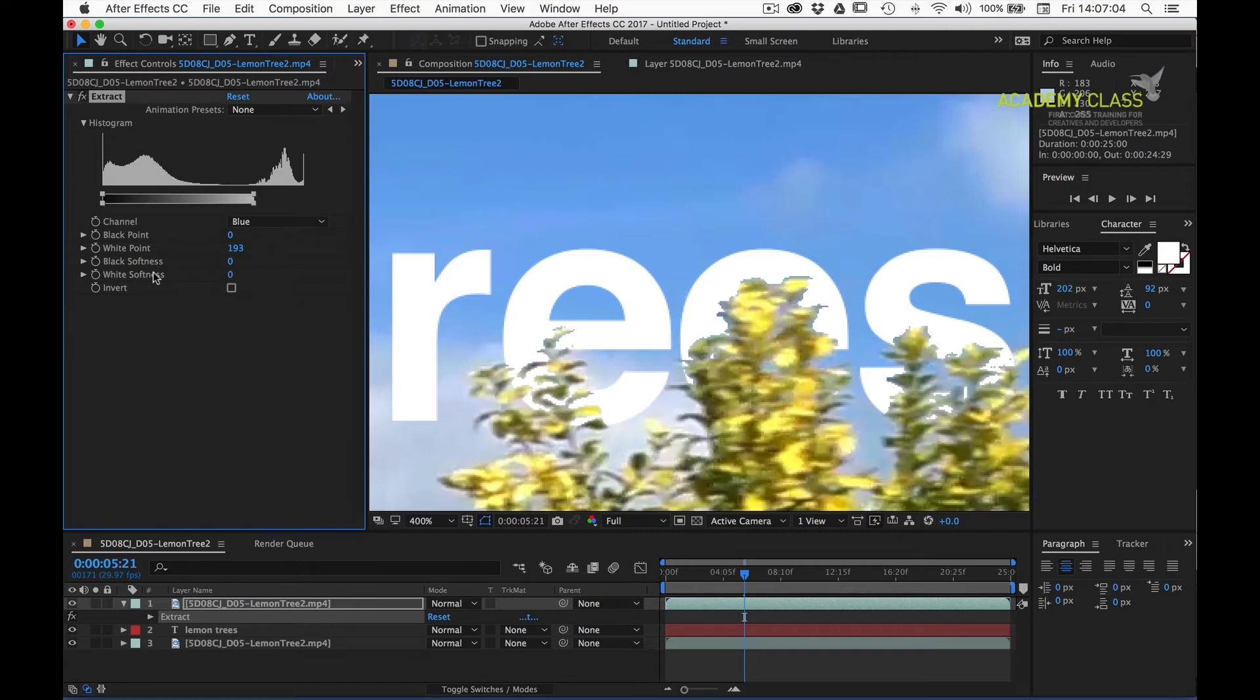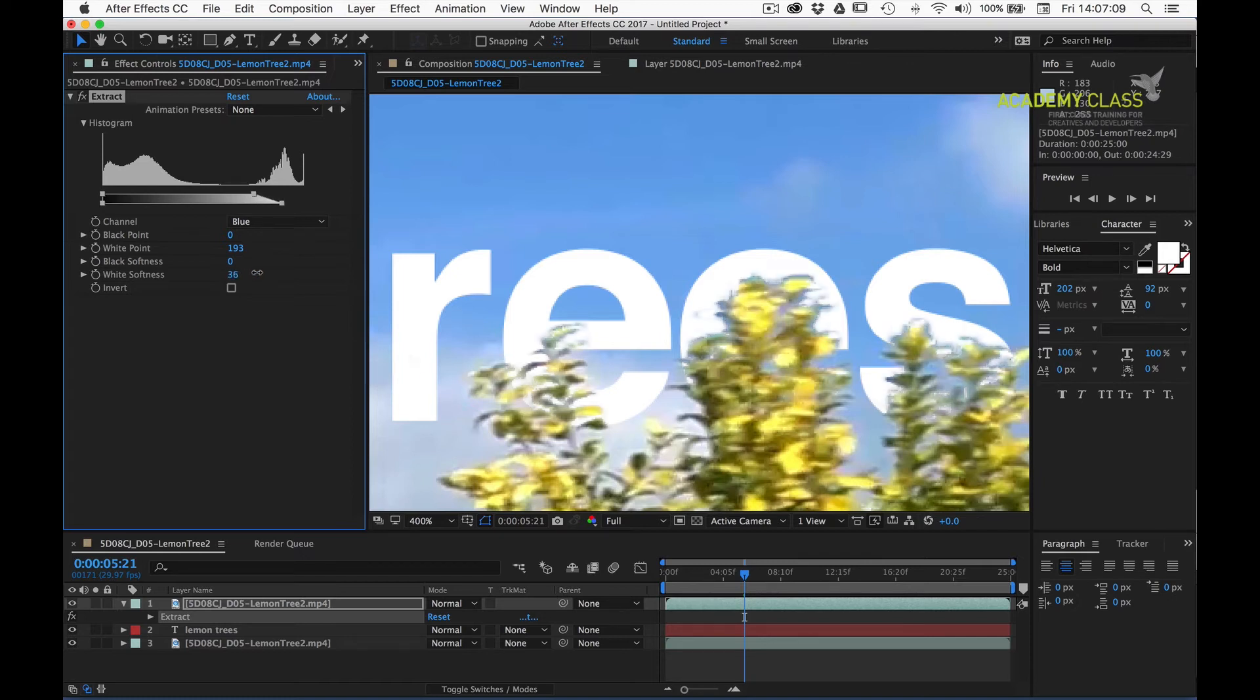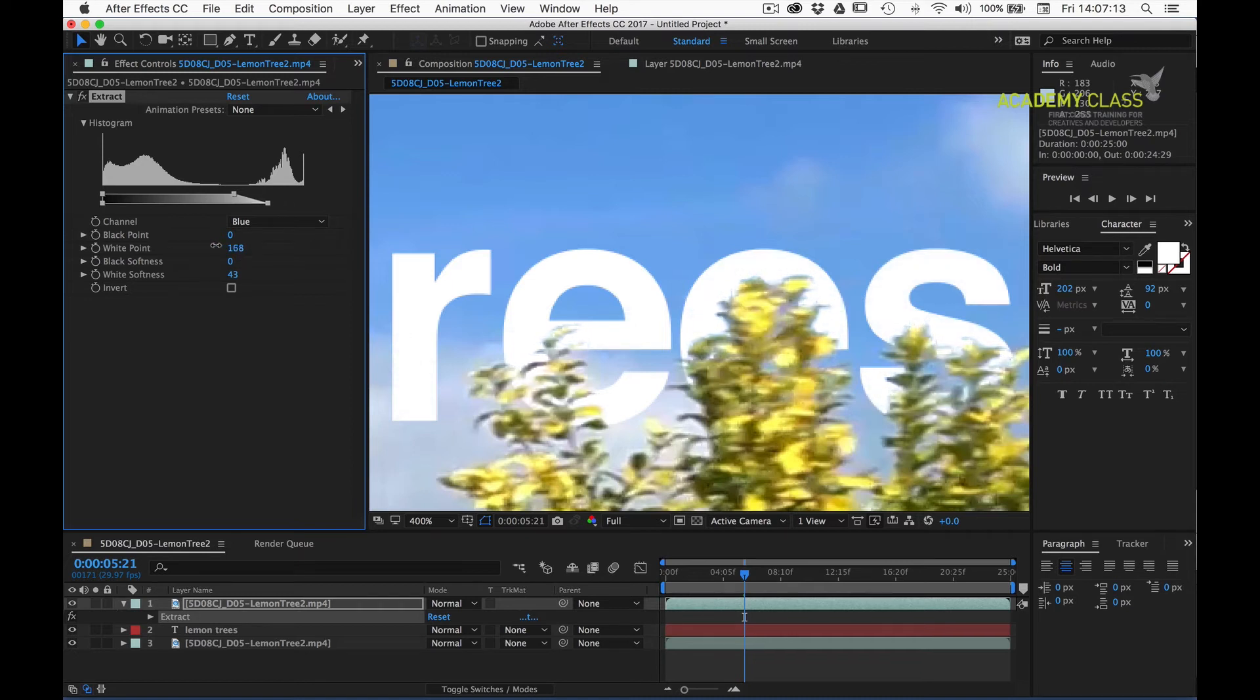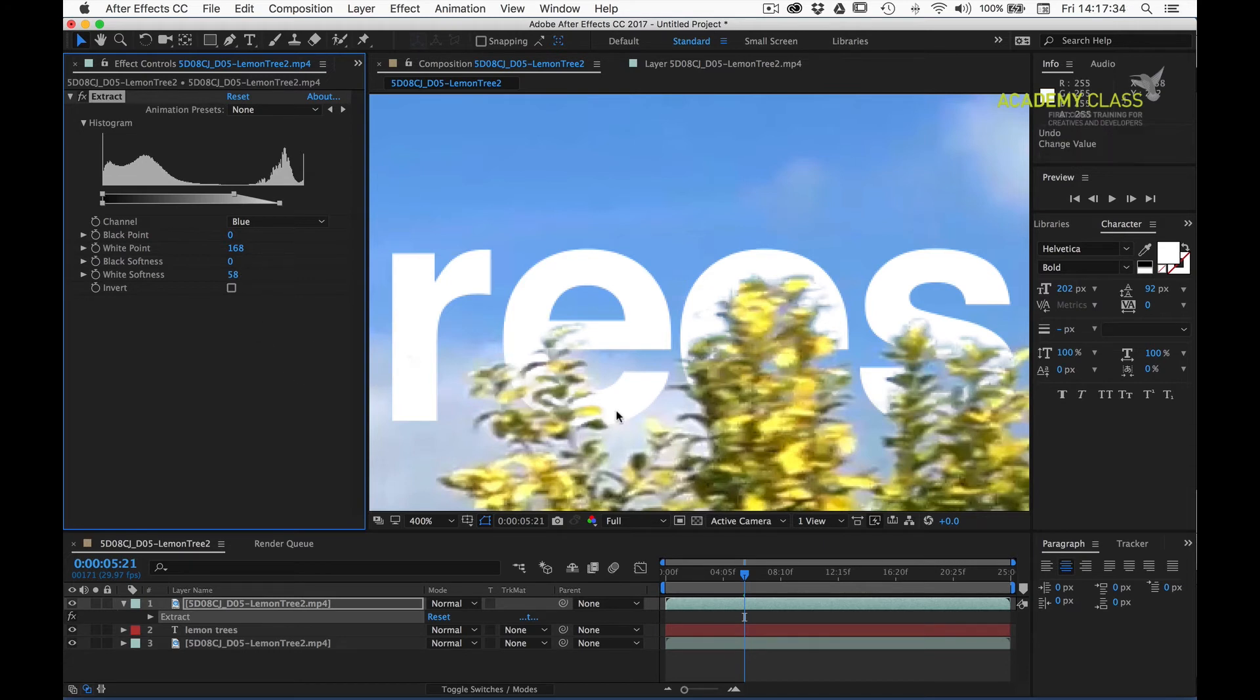I'll now grab the white softness control, and this allows us to blur the matte. So if we start to increase that, now decrease our white point, we can see that we can actually get quite a nice balance between the two. Okay, I reckon that's looking pretty good.